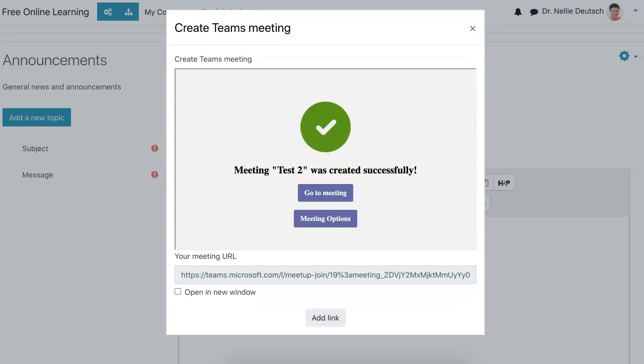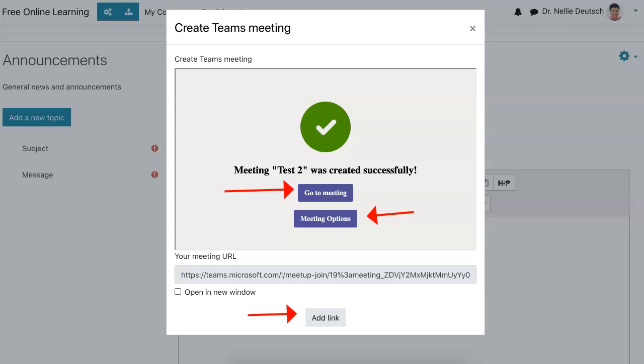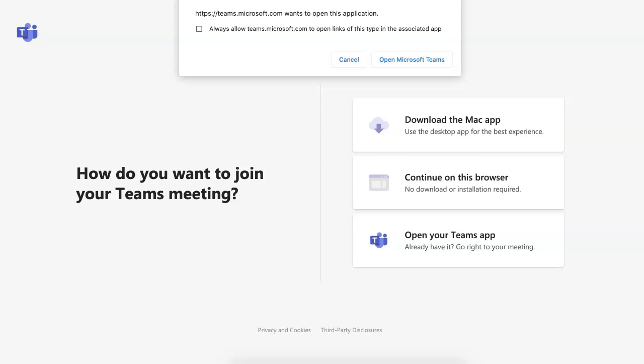Wait a few seconds until it comes up. Of course it depends on your connection there. Notice what I have here: go to meeting and meeting options, as well as add link. Here is the link. I can open it in a new window - very important you choose whatever you wish.